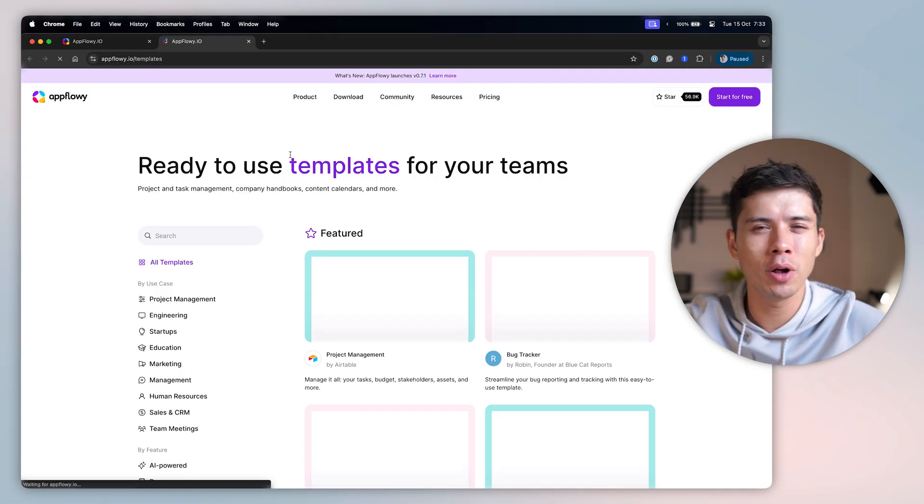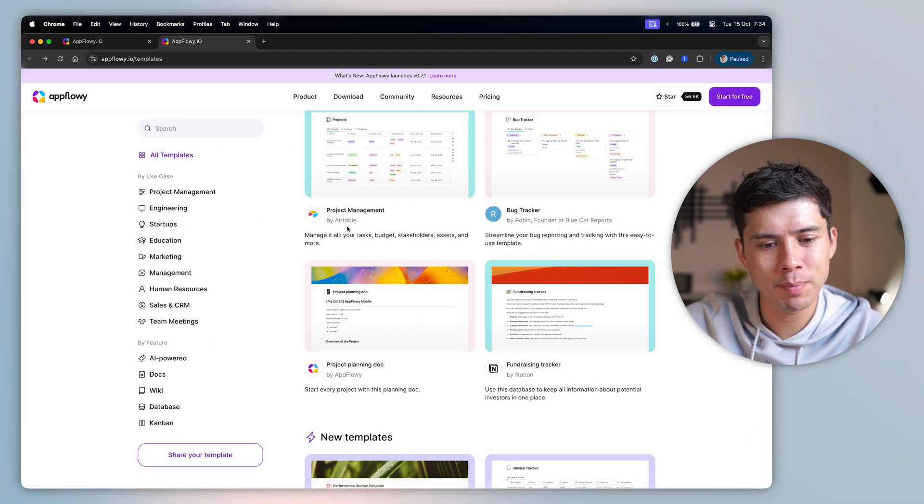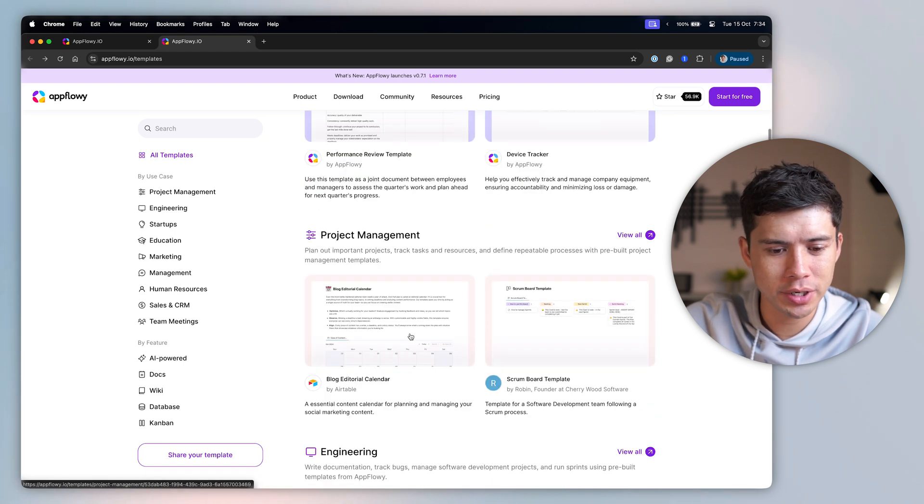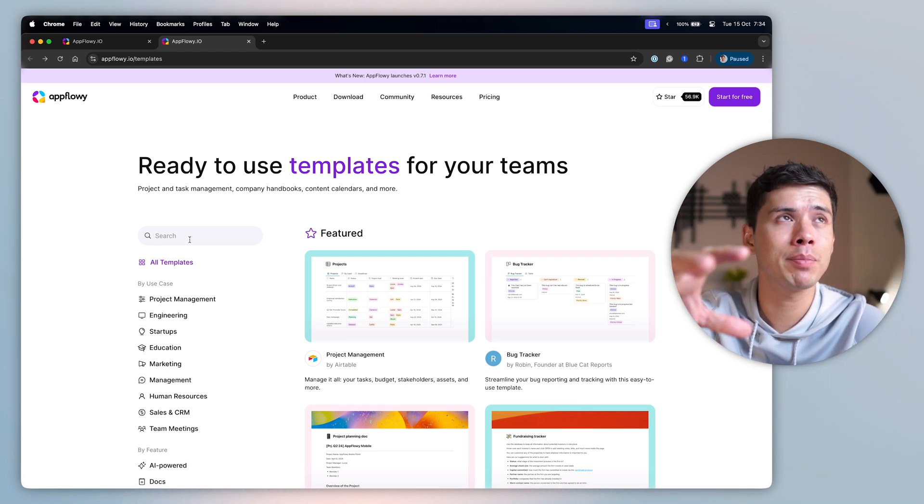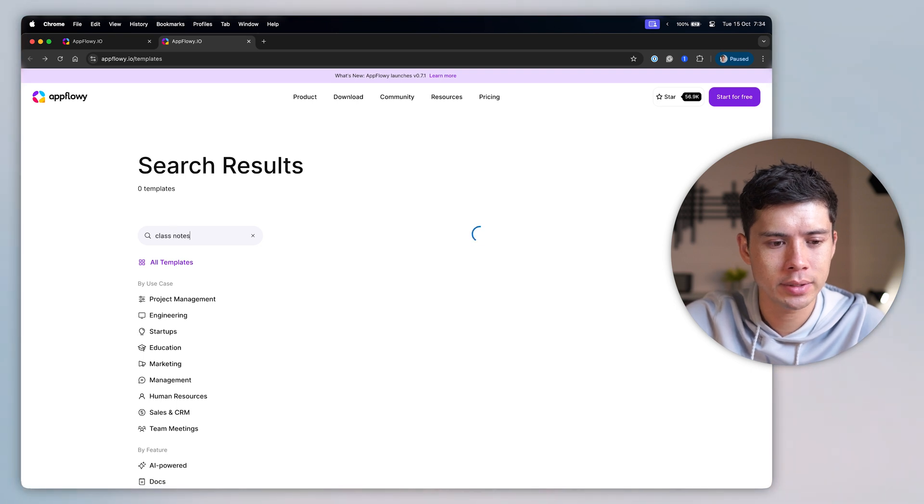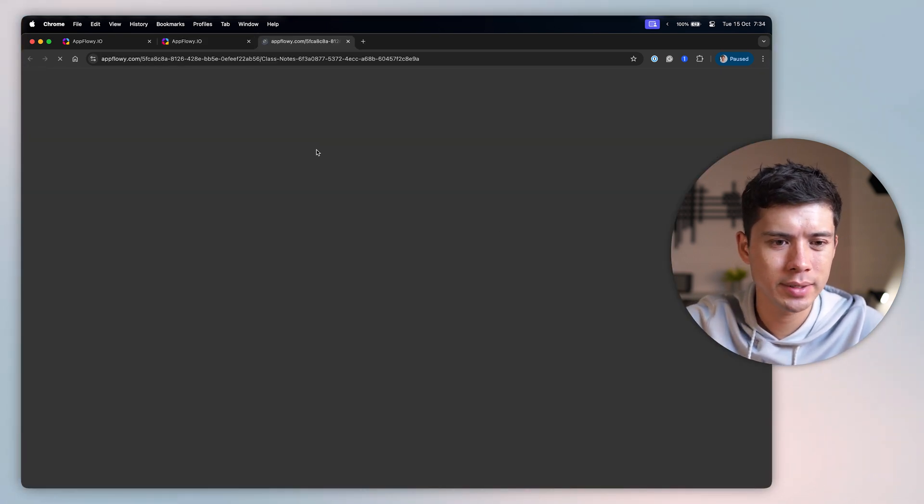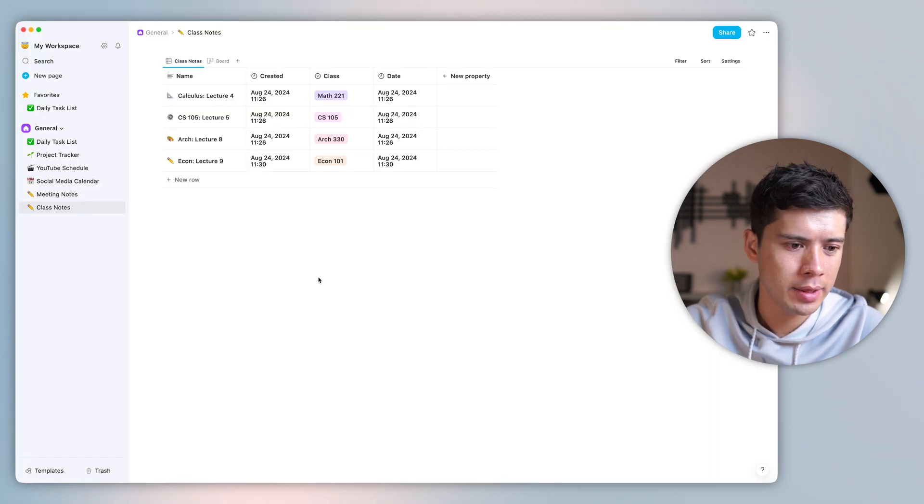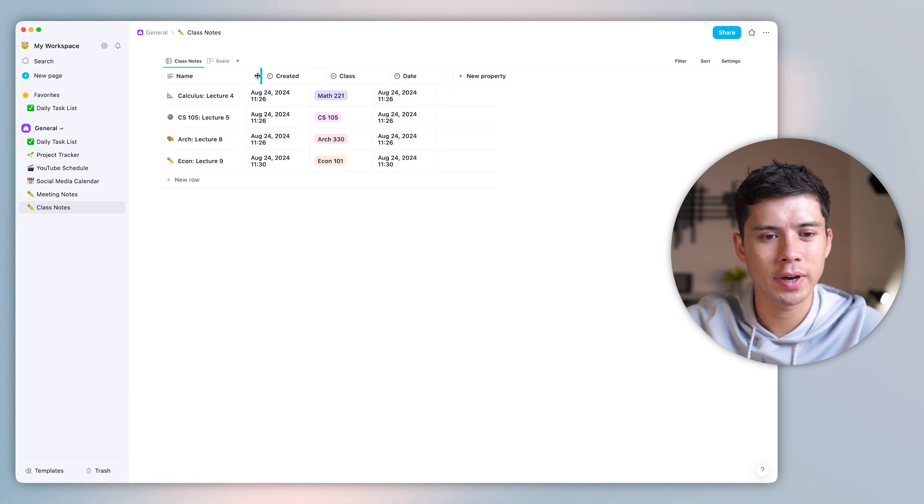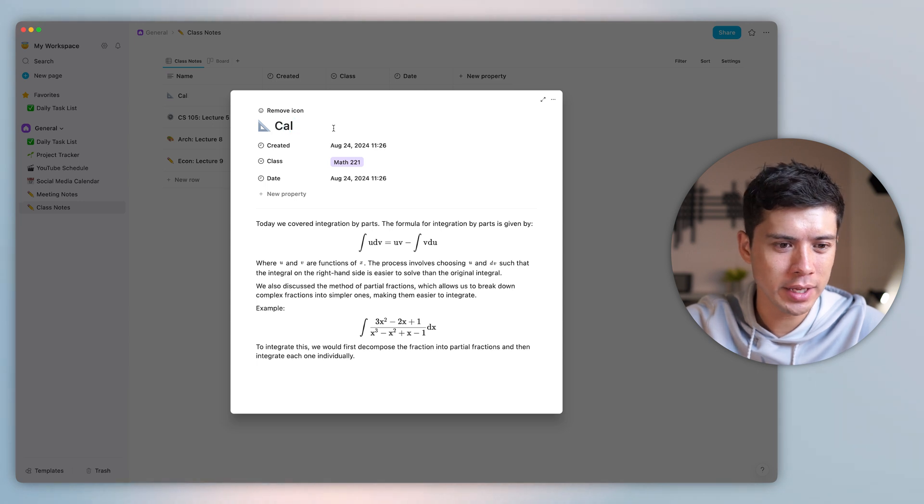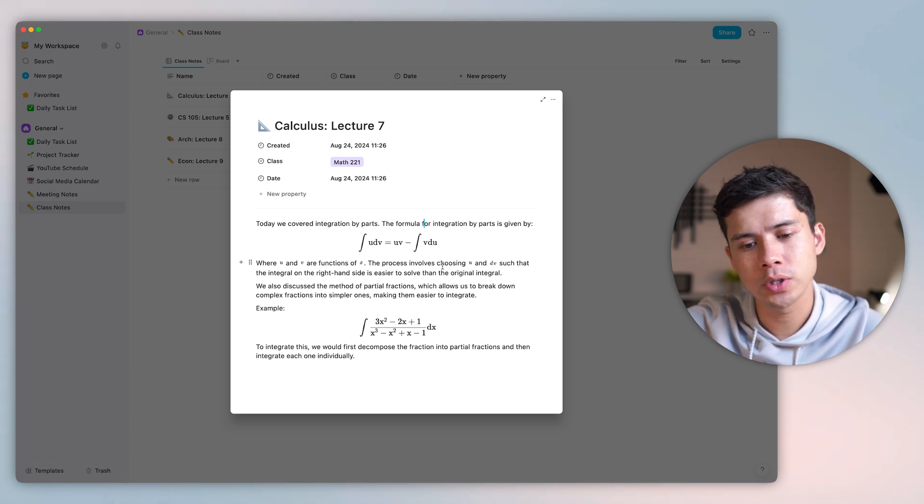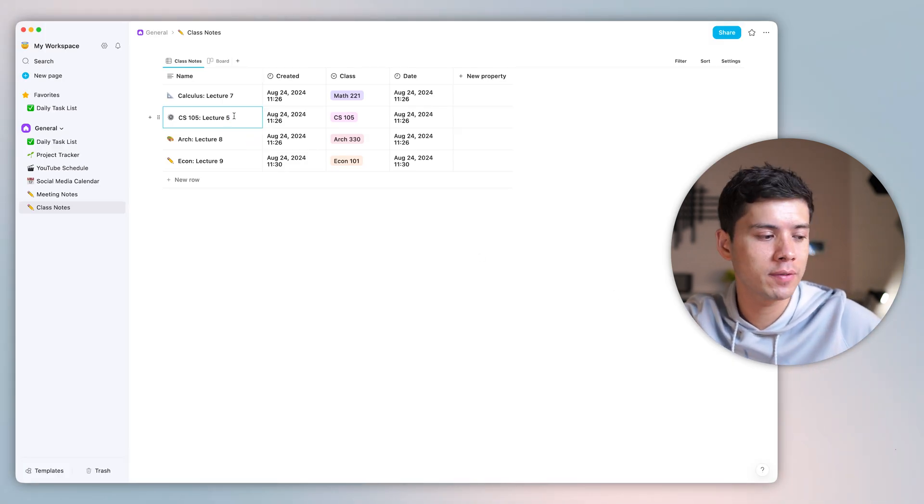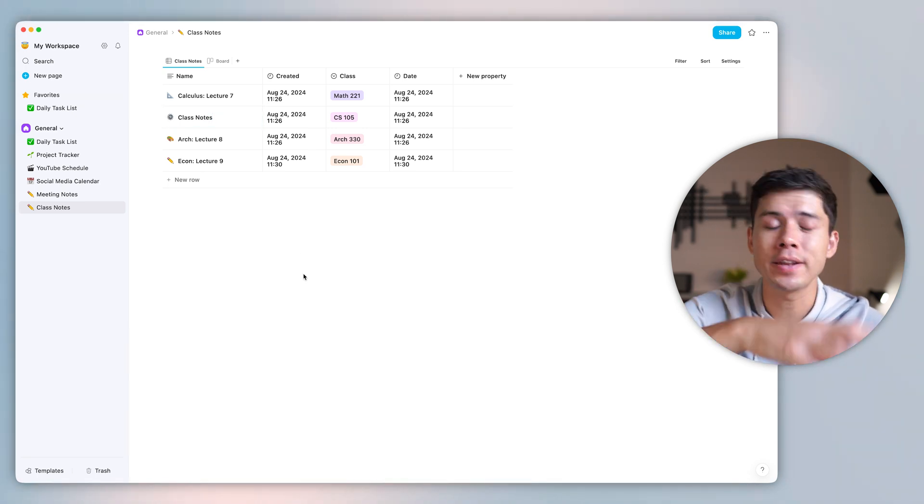You can see here, these templates are by Airtable, by AppFlowy, by Notion, by Robin, founder of Cherrywood Software. So let's say I want to find a template to take down my lecture notes. So I would type in, let's say, class notes. And here's one. So I can preview it. And if I like it, I can press start with this template, go to general, add, and then I have my class notes right here. And obviously, I would modify these columns. And then I can open these and take notes. So each of these can be a lecture. And what's also nice is that if I take notes here, these notes will sync with my other devices as well. If my AppFlowy is on my phone or my iPad, I can access these notes on any device that I have.